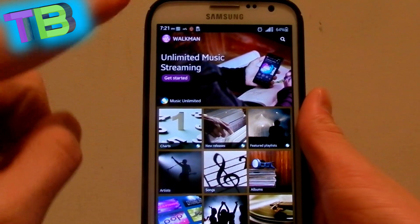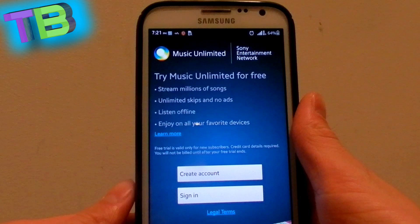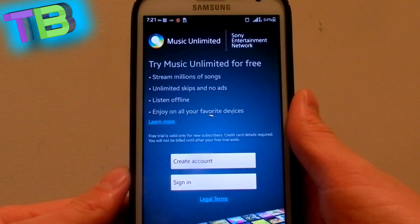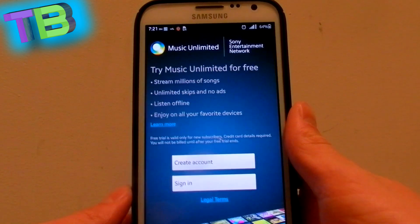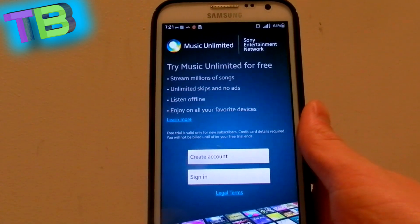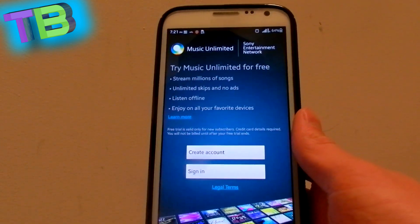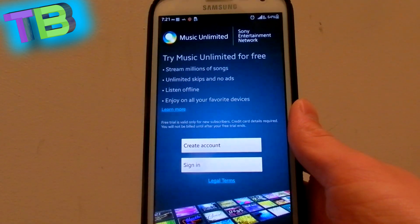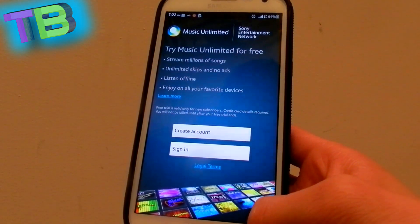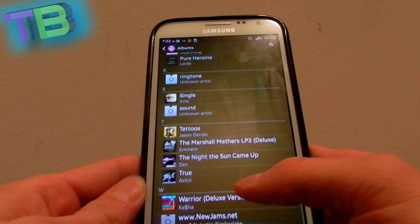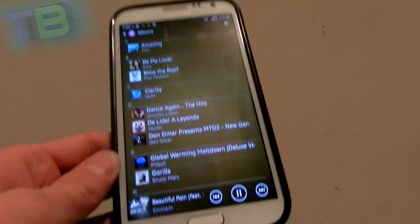If you want to sign in with a Sony account, you can try unlimited music for free for 30 days. You can download songs to your phone offline during those 30 days. Maybe you could create another account for another 30 days, or you can just buy it if you want. I found this app really easy to use.